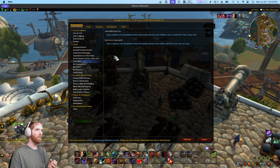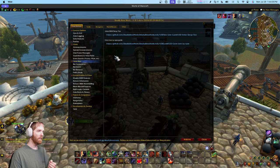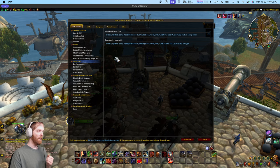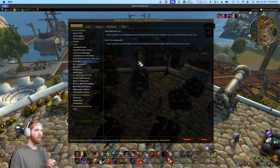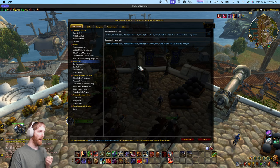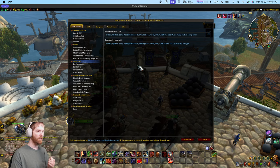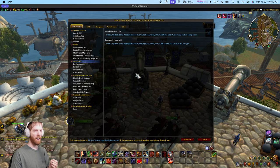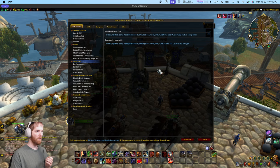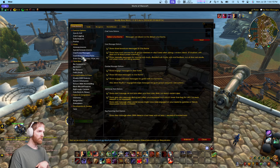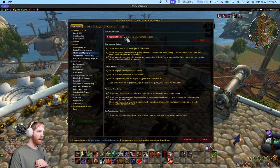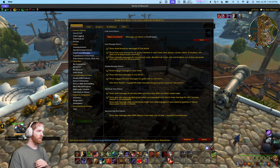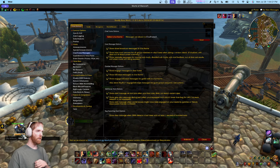The next feature I want to talk about is also a very commonly requested one, because people don't know they can already do it. People ask: how do I change which frame DBM messages appear on? Click 'Chat Frame Messages,' hit 'Select Chat Frame,' and click on the frame you want messages to go to.